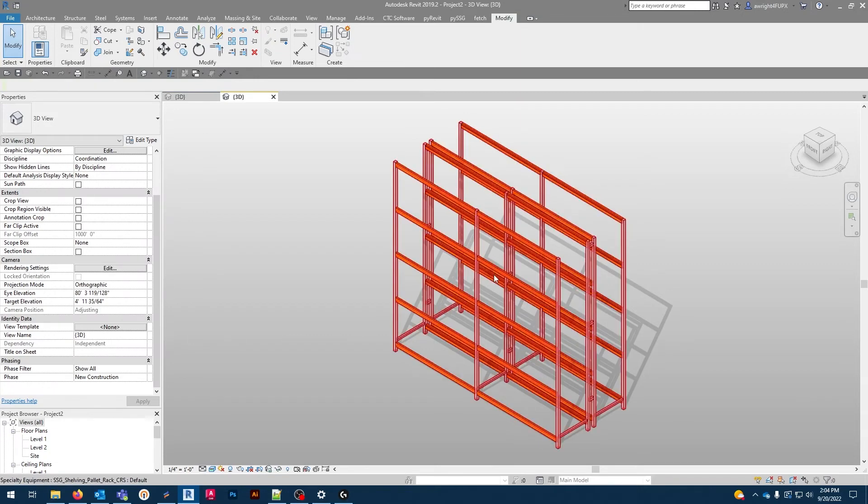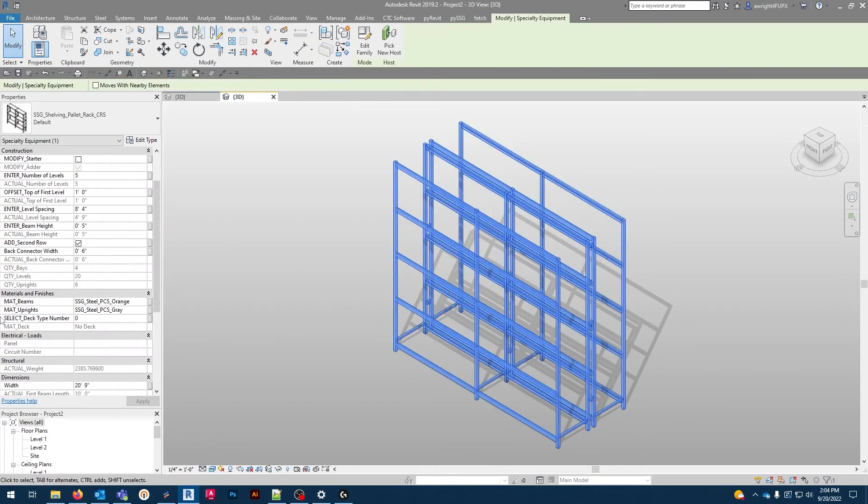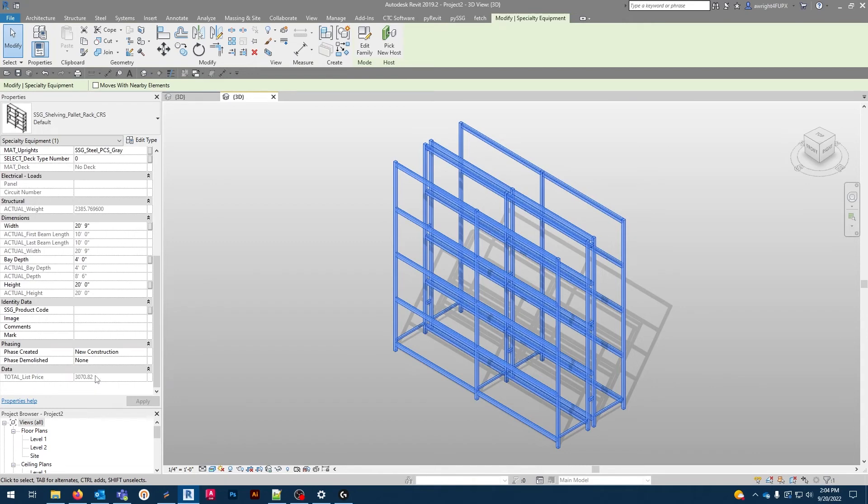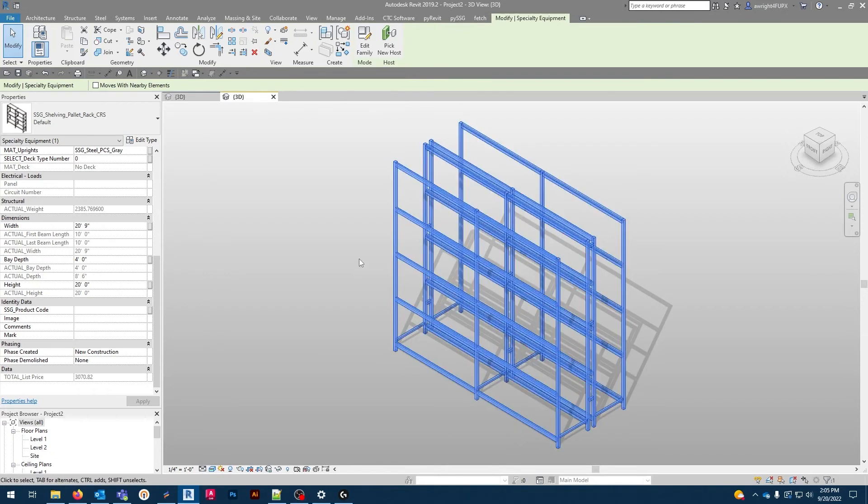These families come with additional information, like the product code, list pricing, and actual weights. These list prices, product codes, and weights are available parameters for creating schedules.